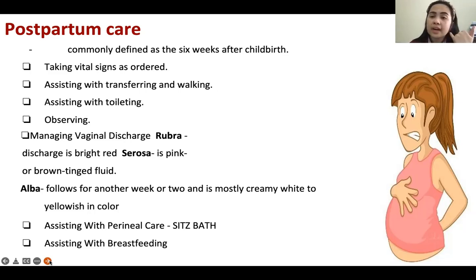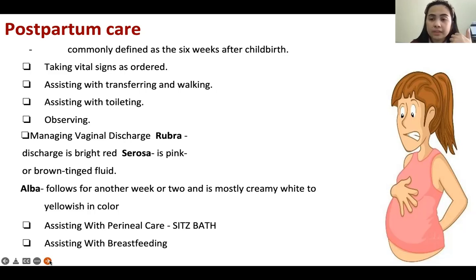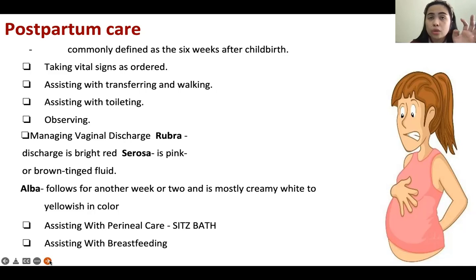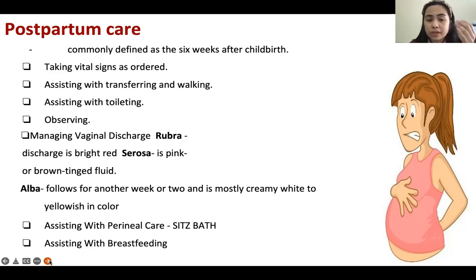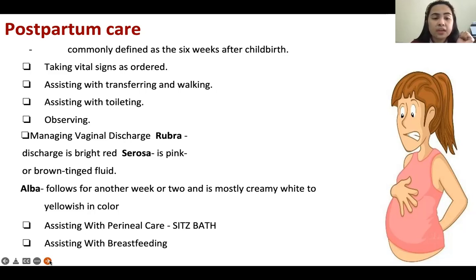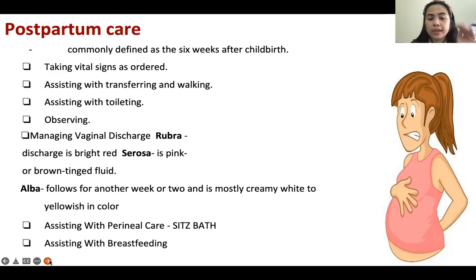For managing vaginal discharge, we have the acronym RSA — rubra, serosa, and alba. Rubra: the vaginal discharge is bright red. Expect bright red discharge for one to three days — nothing to worry about if it is still days one to three. Serosa: four to six days, it is pink or brown-tinged fluid. Alba: seven to ten days, the color lasts for another week or two and is commonly creamy white to yellow.